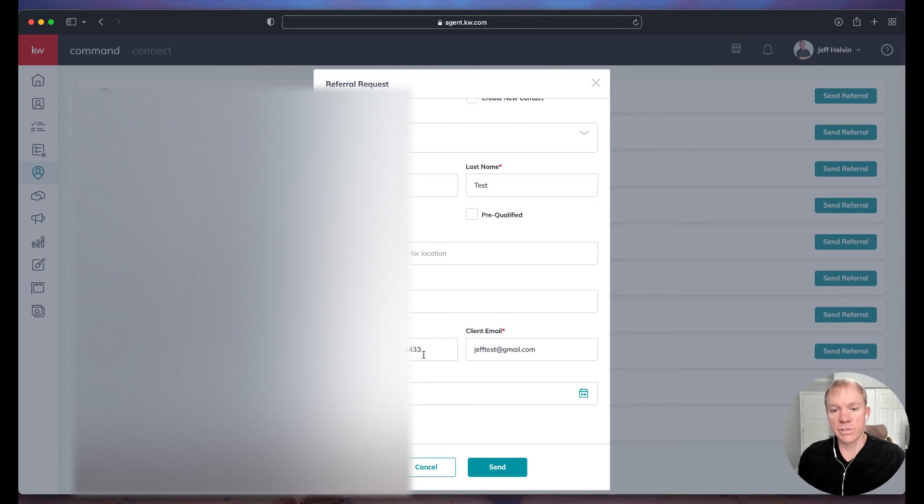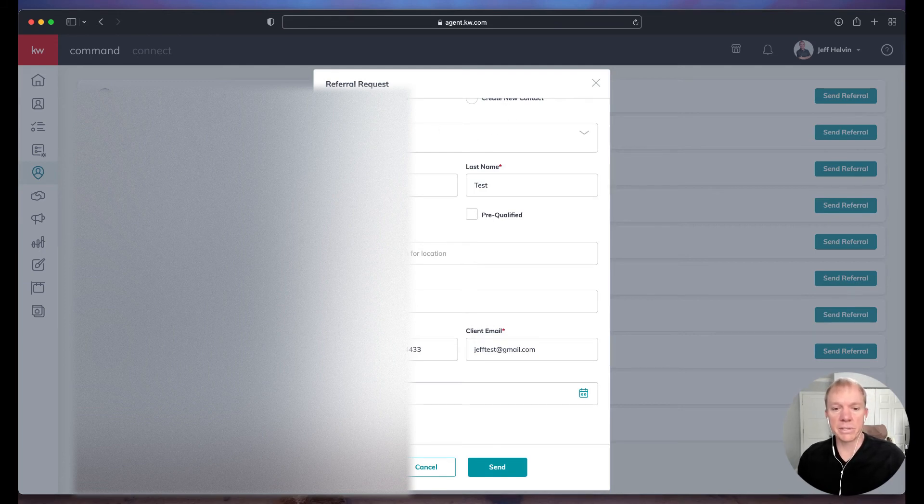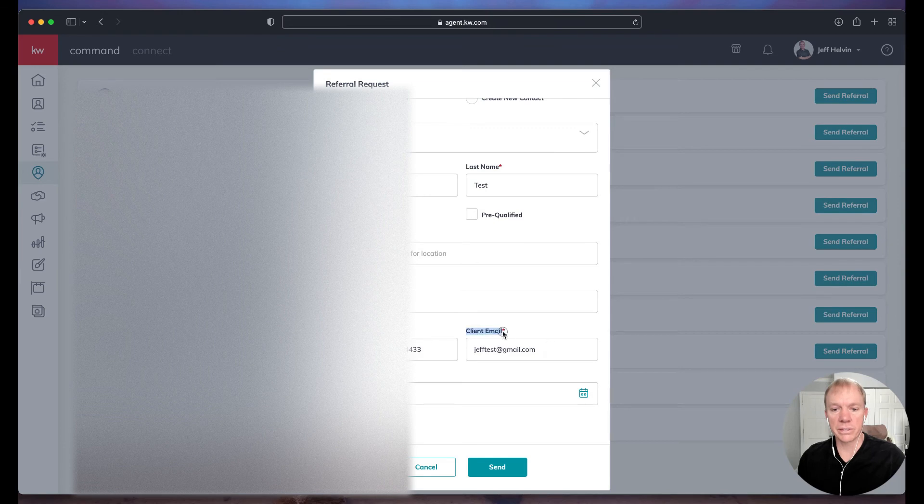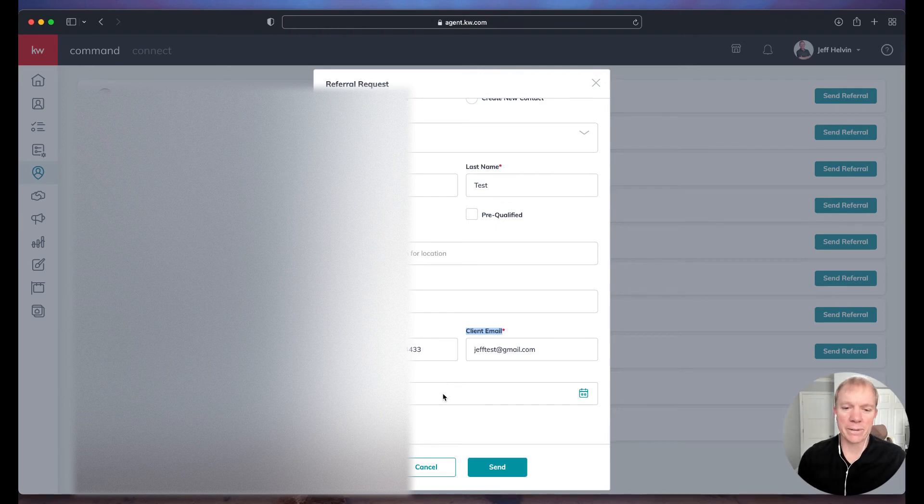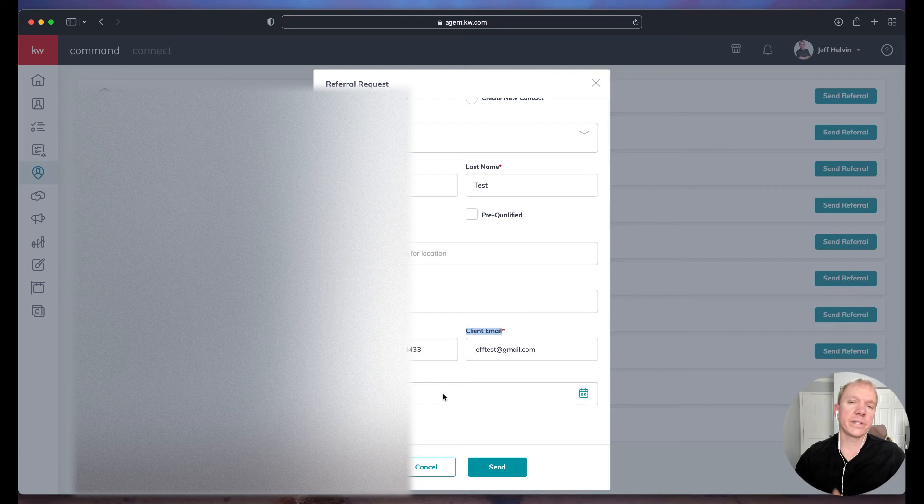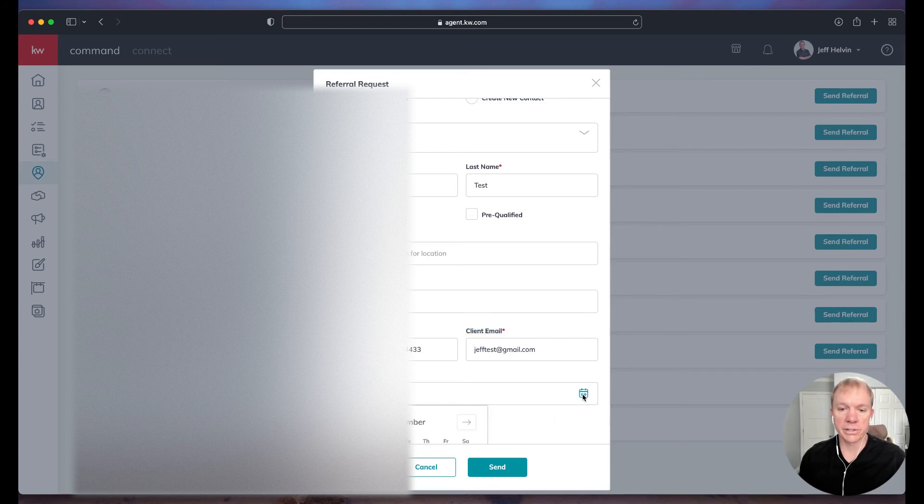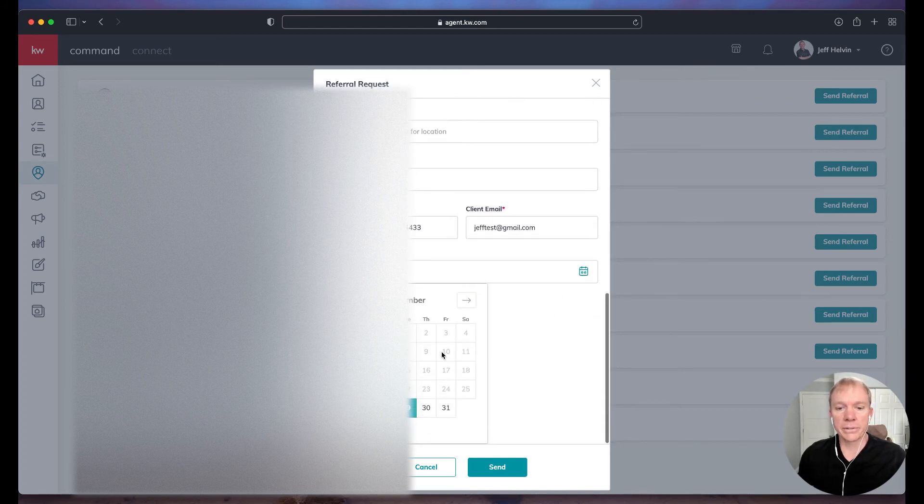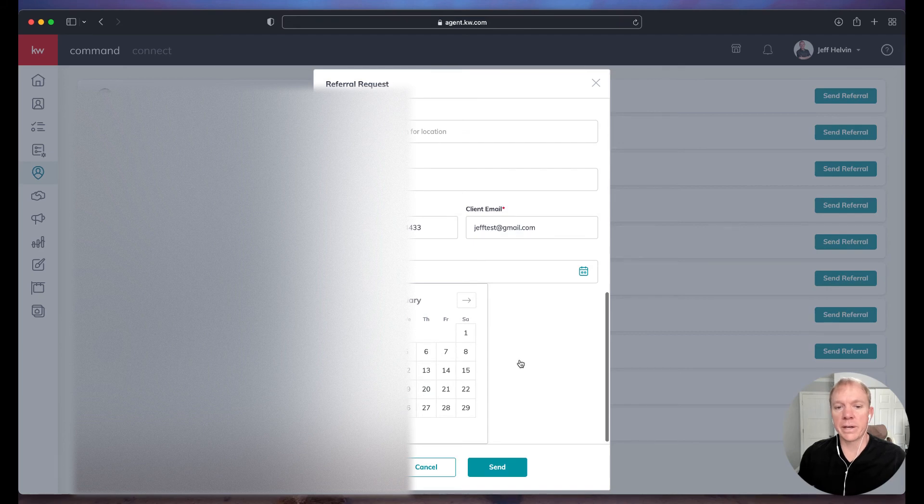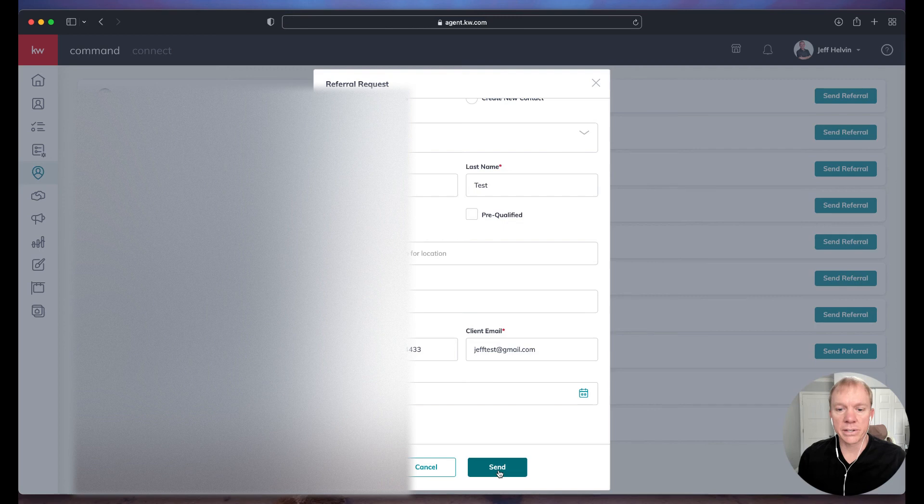Then we have the client's phone number and client's email. It's pre-filled because we selected that from the database. If not, if you're creating a new contact, it's going to have empty fields. And you'll see that's required at least the email. And then the transaction timeline. So by default, it's just putting next day. Obviously, that's probably not the timeline for the client. But when is it that they're looking to actually get under contract or in a home in this particular case. So I can click the little calendar and I can choose, let's say, a future date. Let's say by the end of January, they want to be in a home.